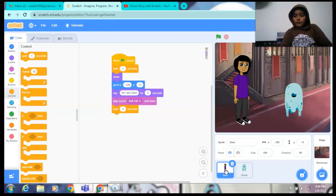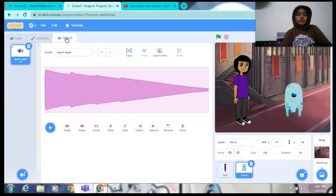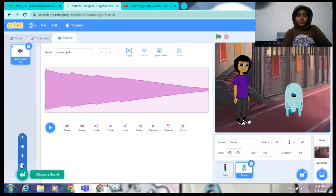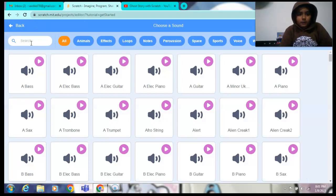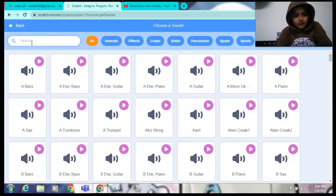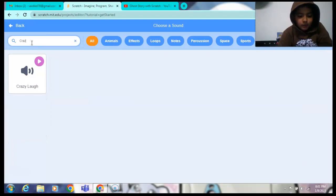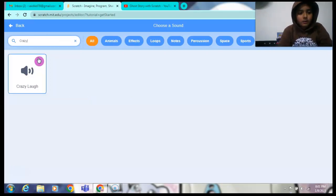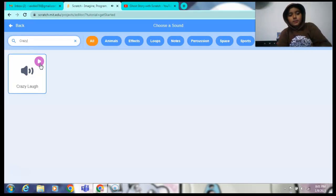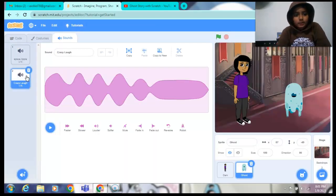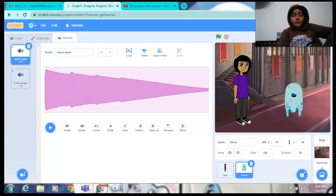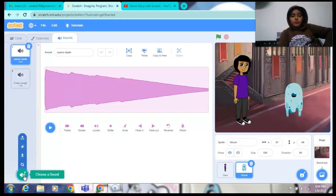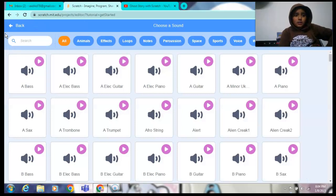After that we have to do the coding for the ghost. We have to add one sound like crazy laugh that the ghost... because it is a ghost's job to laugh. Crazy laugh. Here it is. Nice. After that, now I have to record my voice. I have to record my voice.